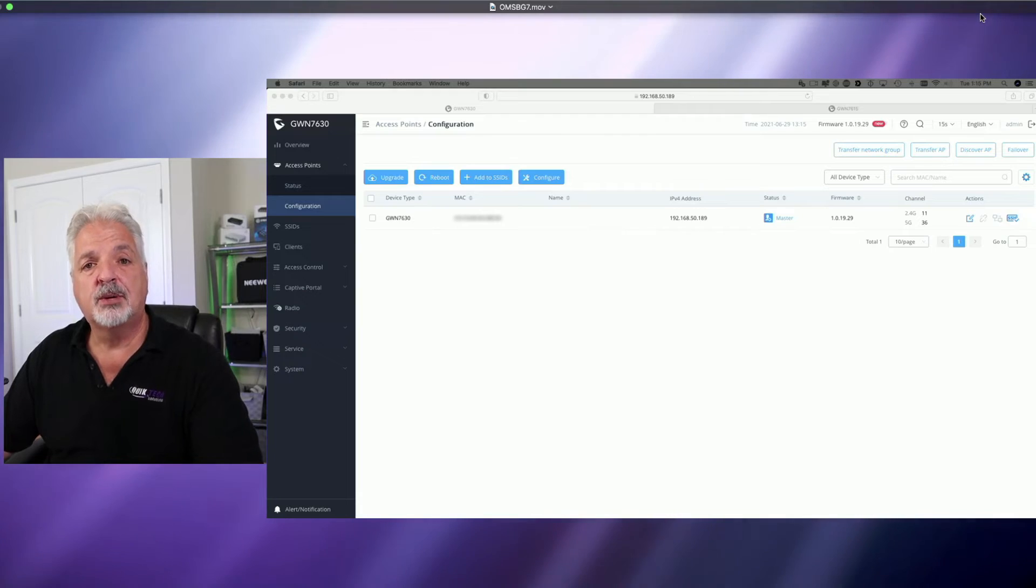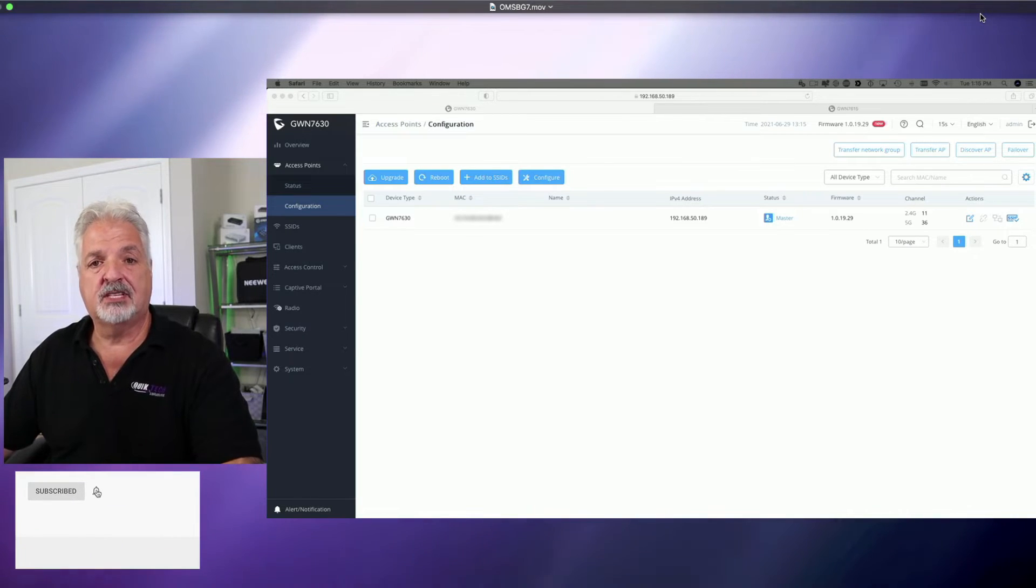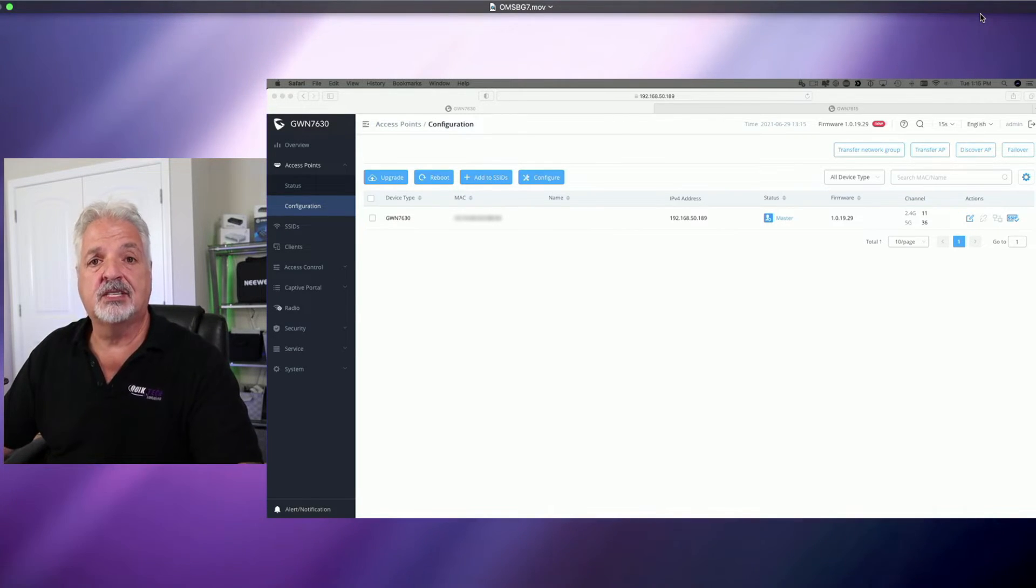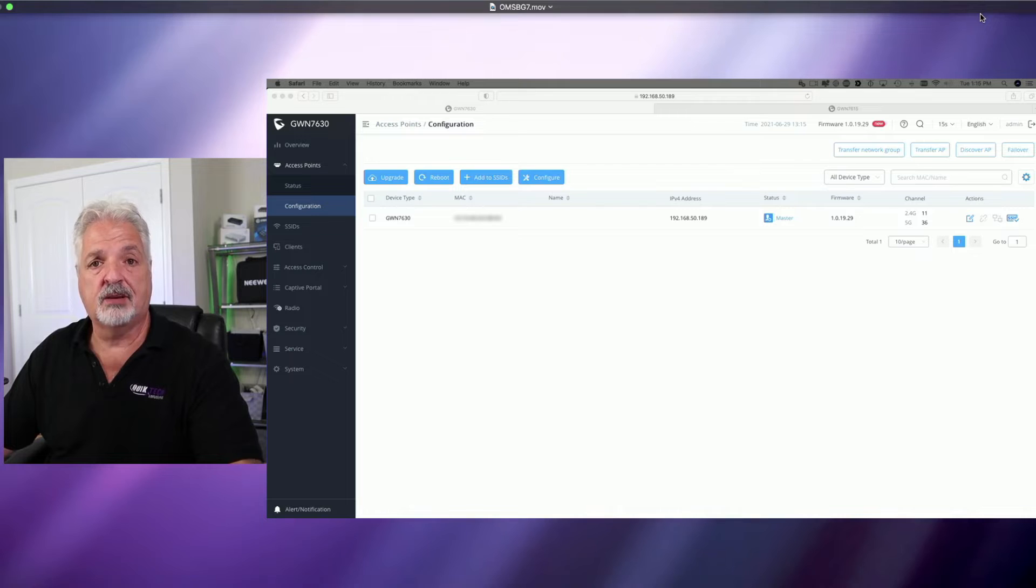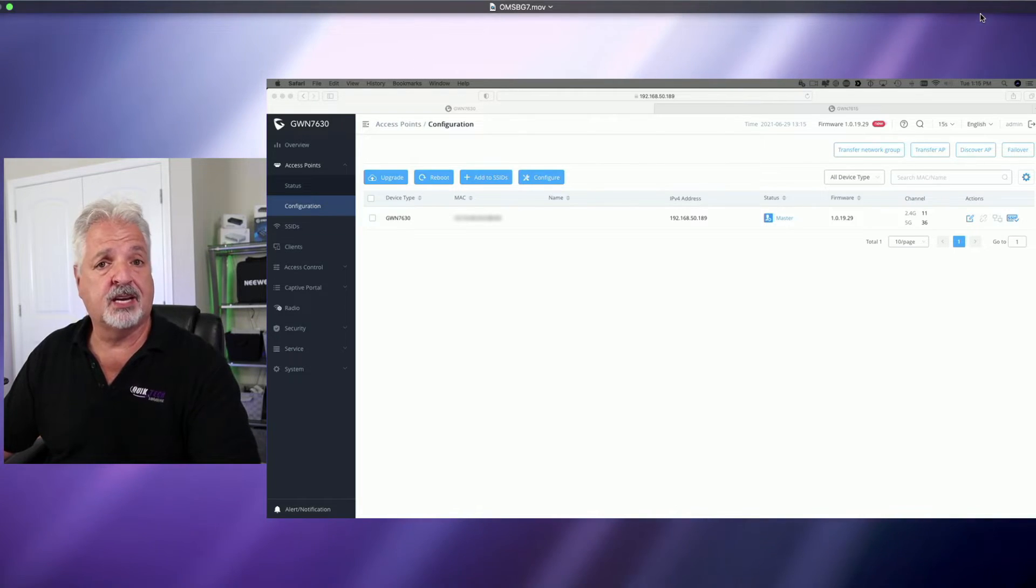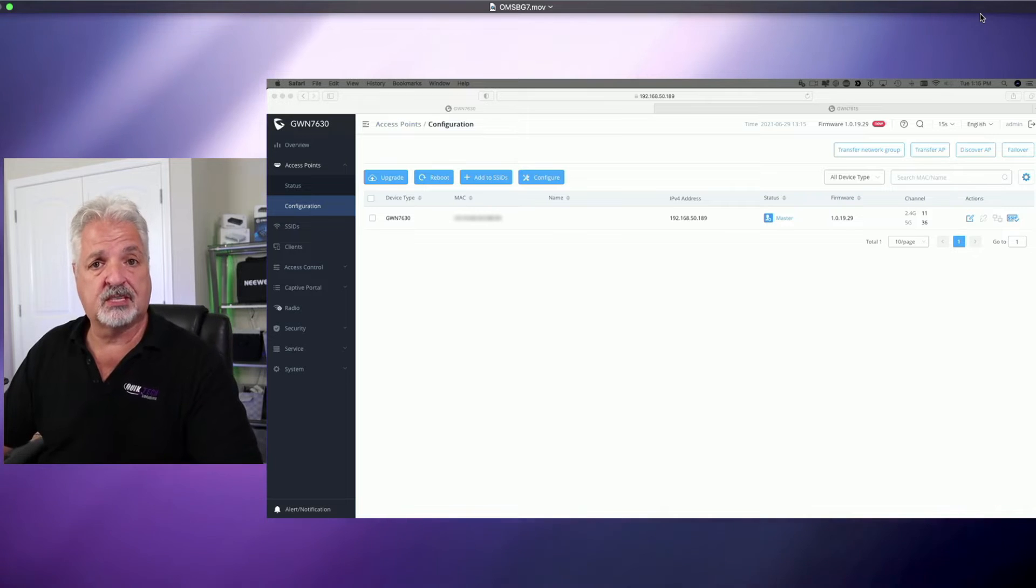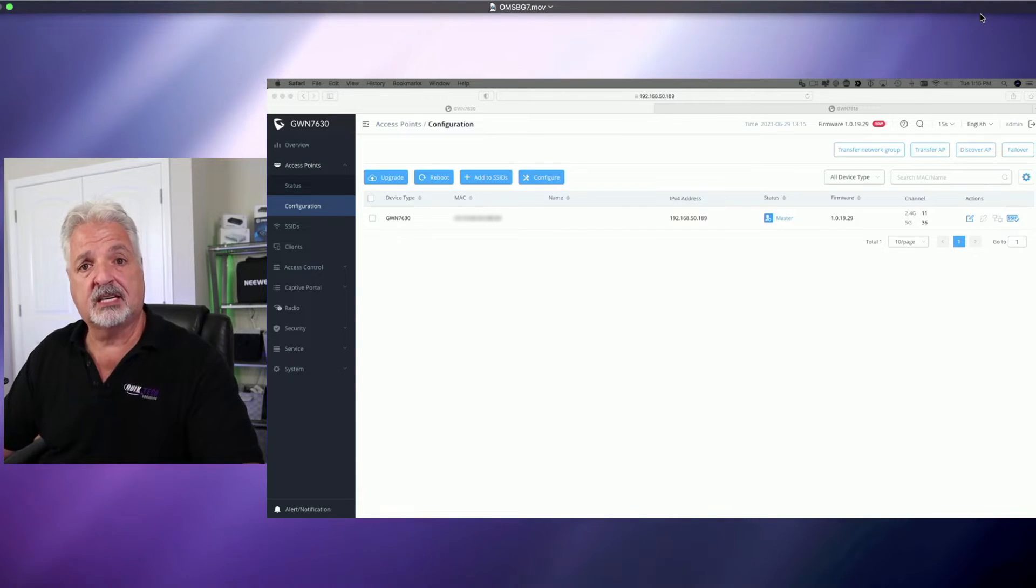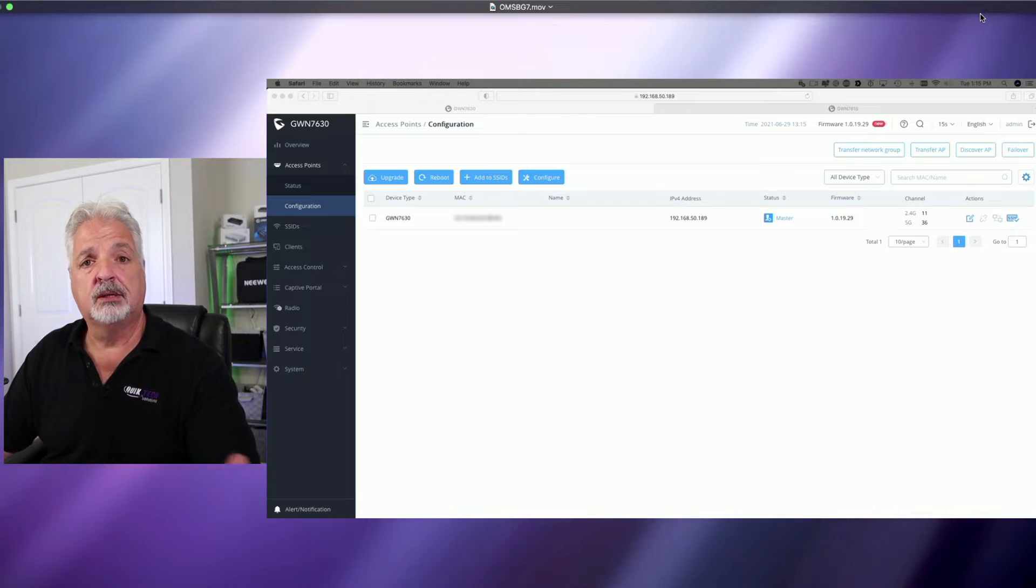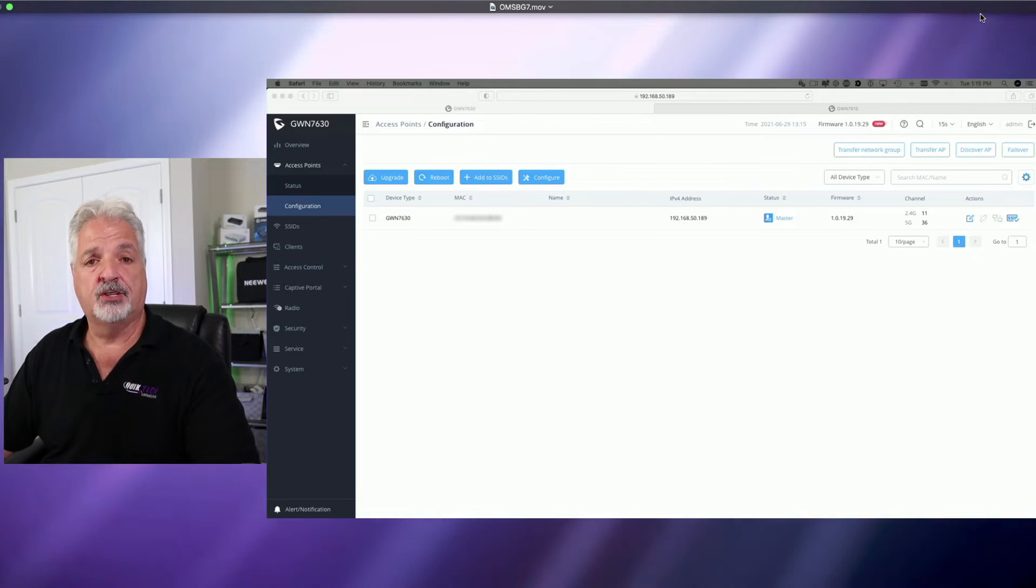Now back to the video. So in that last clip, I showed you how simple it was to pair the 7615 as a slave to the 7630 master. Basically, boot it up, sign into the master, and let the master auto-discover the secondary device. Click on auto-discover in the controller. Click the pairing link, and you're done. And you saw after a couple of refreshes, it went offline, but then it came back online.